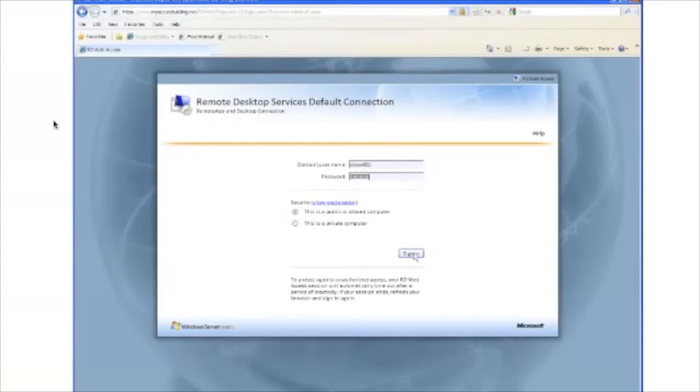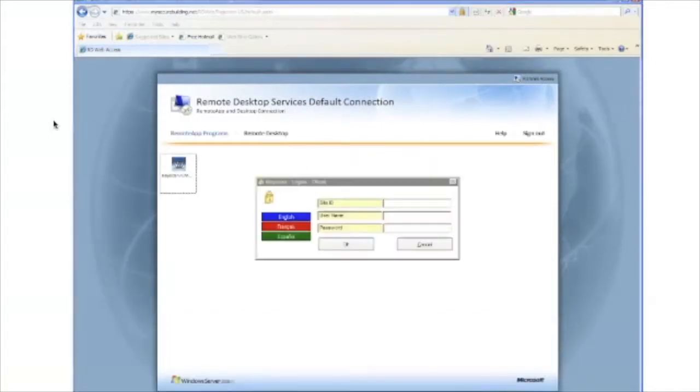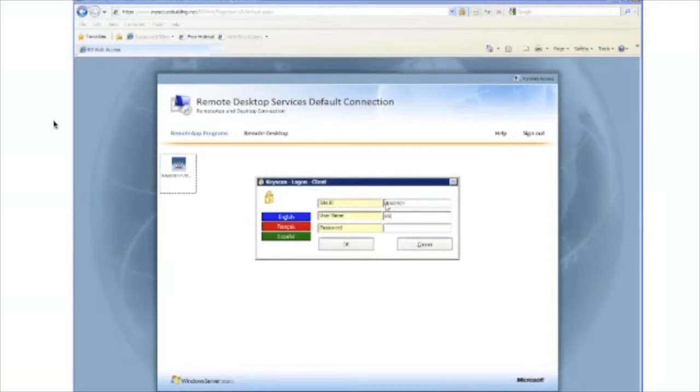Once you've signed in, you will see the Keyscan System 7 client icon. Click on that, you will be prompted for your username and password to log in to your customer site.